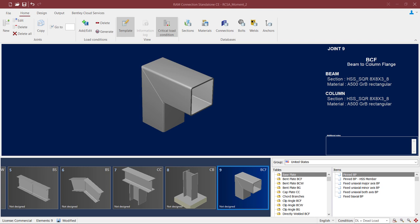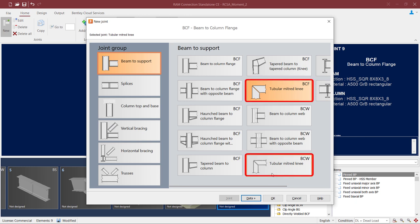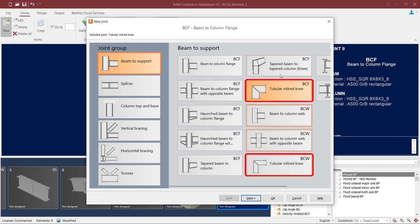Now if you're new to this type of joint, you can create it by going to the Home tab in the ribbon toolbar, clicking on the New icon, and we're looking for either the tubular mitered knee from the BCW beam column web or the beam column flange option. Both of these are assigned tubular members as the beam and support.